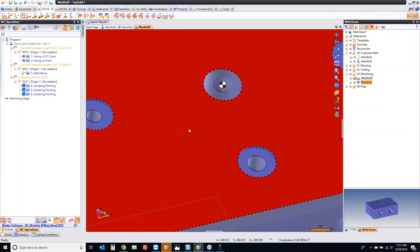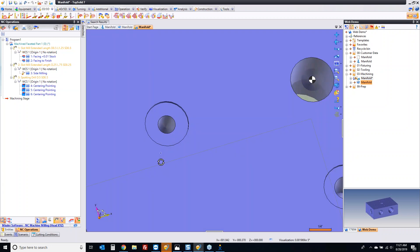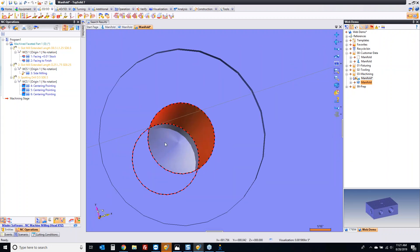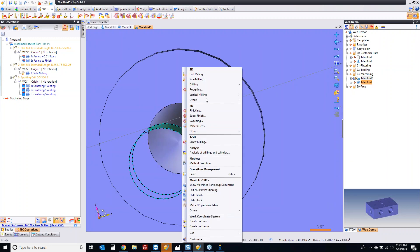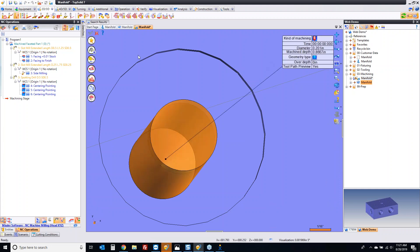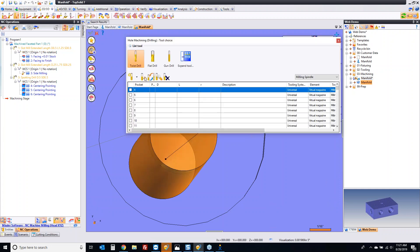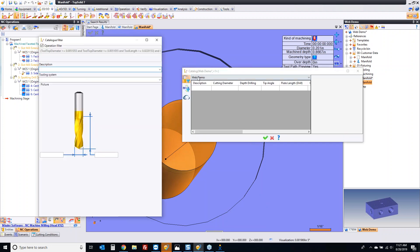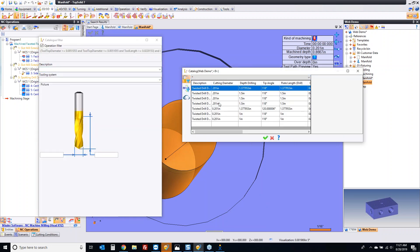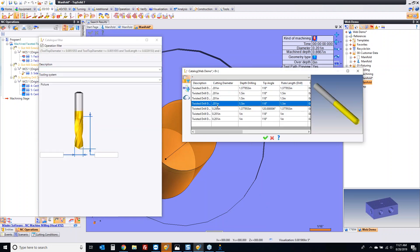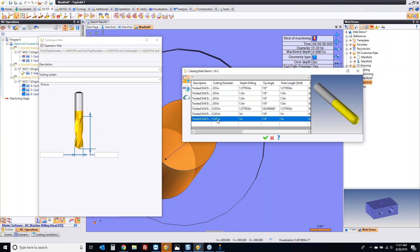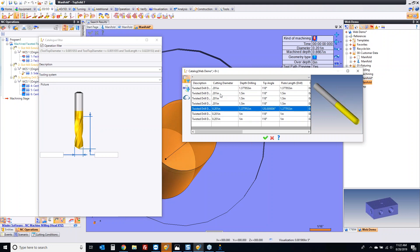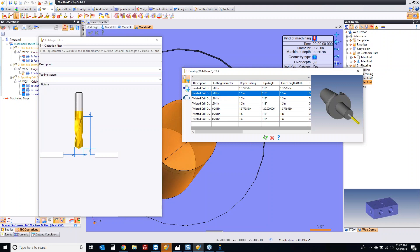Next, let's go ahead and do the drilling. If we zoom in here, we can see here's our tapped hole. I'm going to select that cylinder right there, go to drilling, hole machining — that's our 201 diameter. Let's go look in our library for that. I'm going to switch to library mode, double-click on pocket four, have it look everywhere. And lo and behold, there are a bunch of 201 drills that I've used in previous demonstrations.